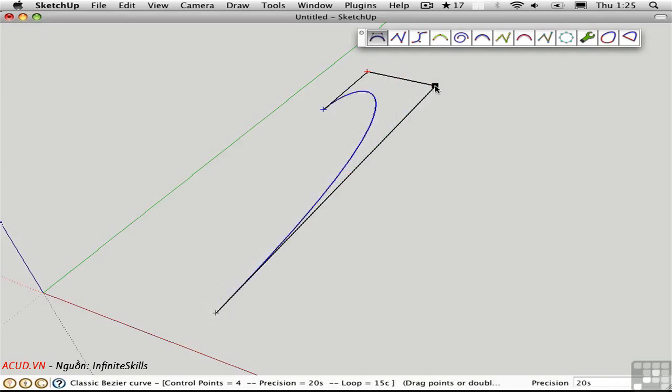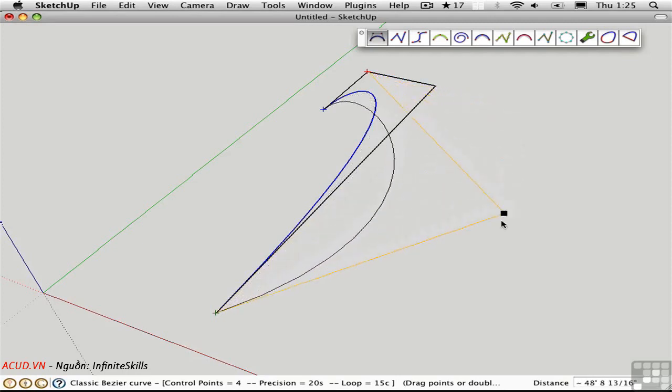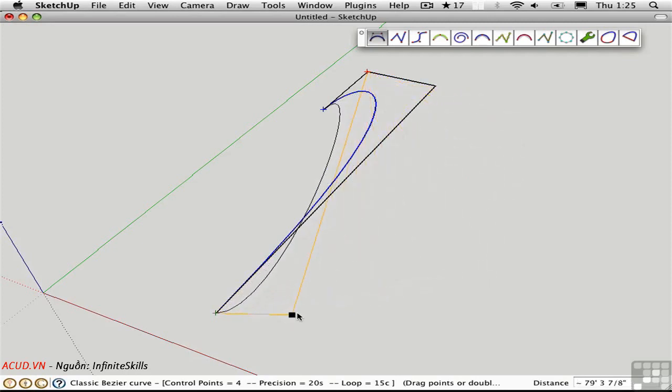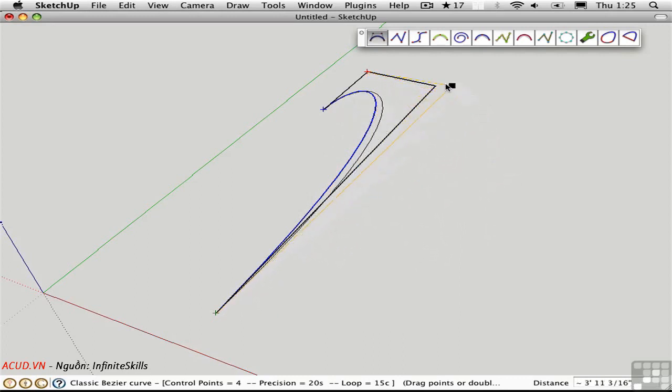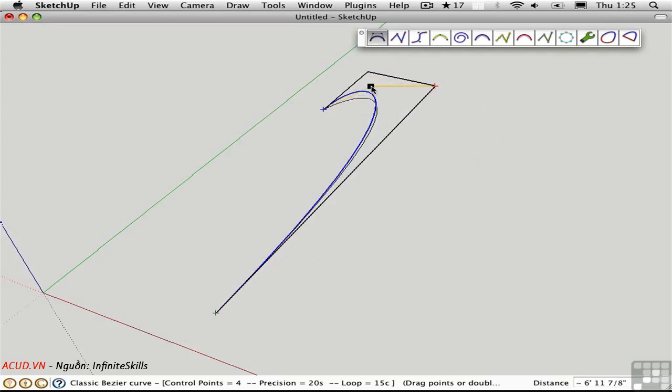Now if I drag a control point, you can see that I can really affect the whole shape of the curve just from one control point. This is the great advantage of the classic Bezier curve. You can really form the curve very easily by adjusting the position of these control points.